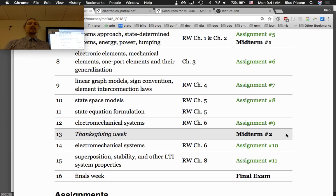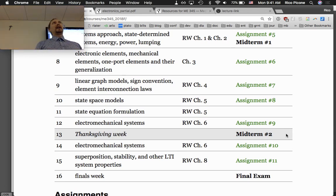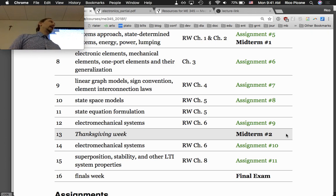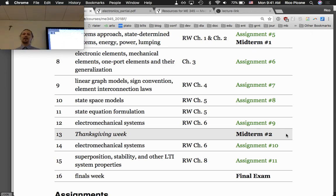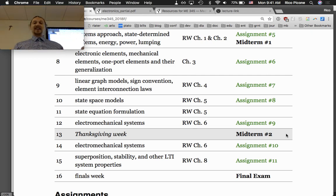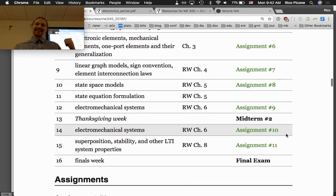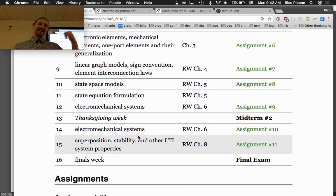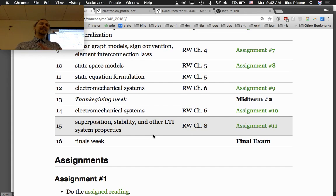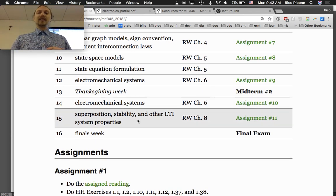There's a second midterm the week of Thanksgiving. We get Wednesday, Thursday, and Friday off, so the test would be on Monday — that's really all there is that week. I want to highlight this in case anyone was thinking of leaving for all of Thanksgiving week: there's a midterm that Monday, so please plan accordingly.